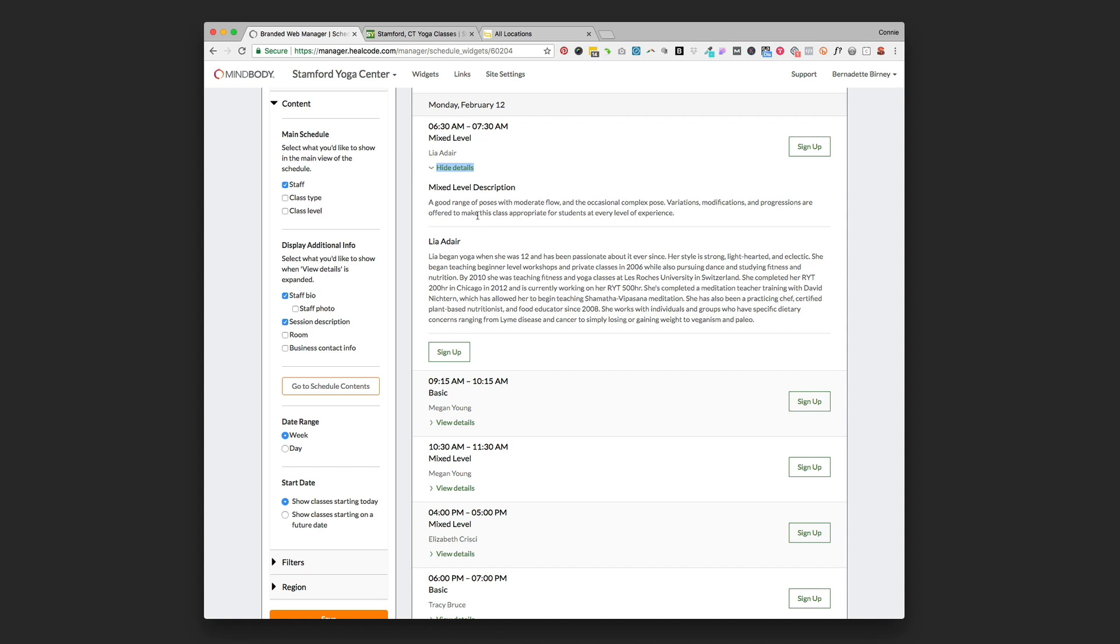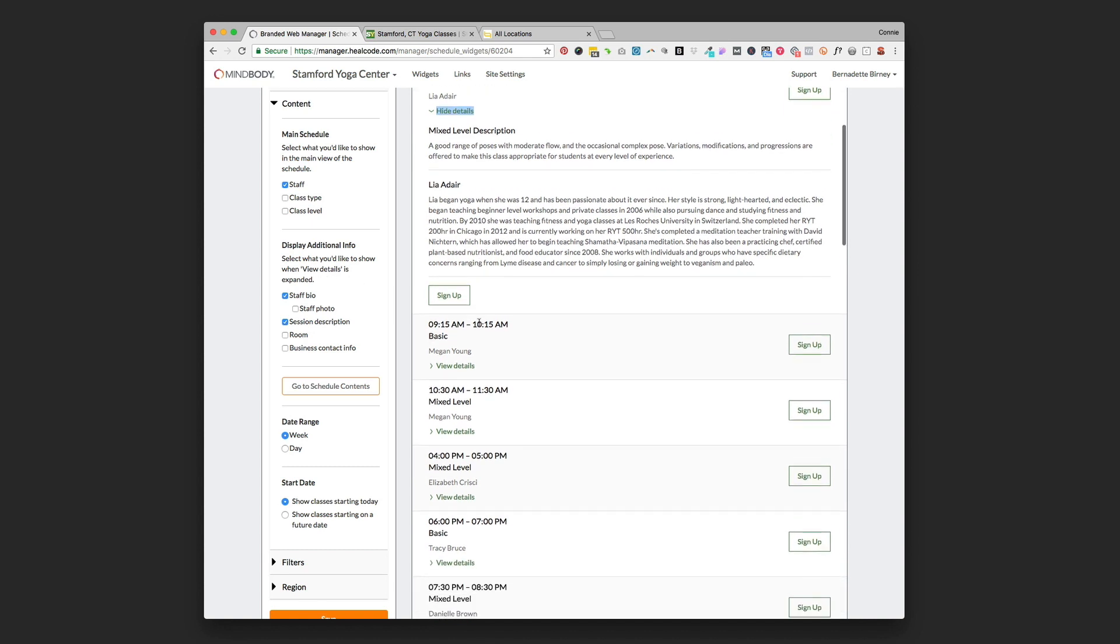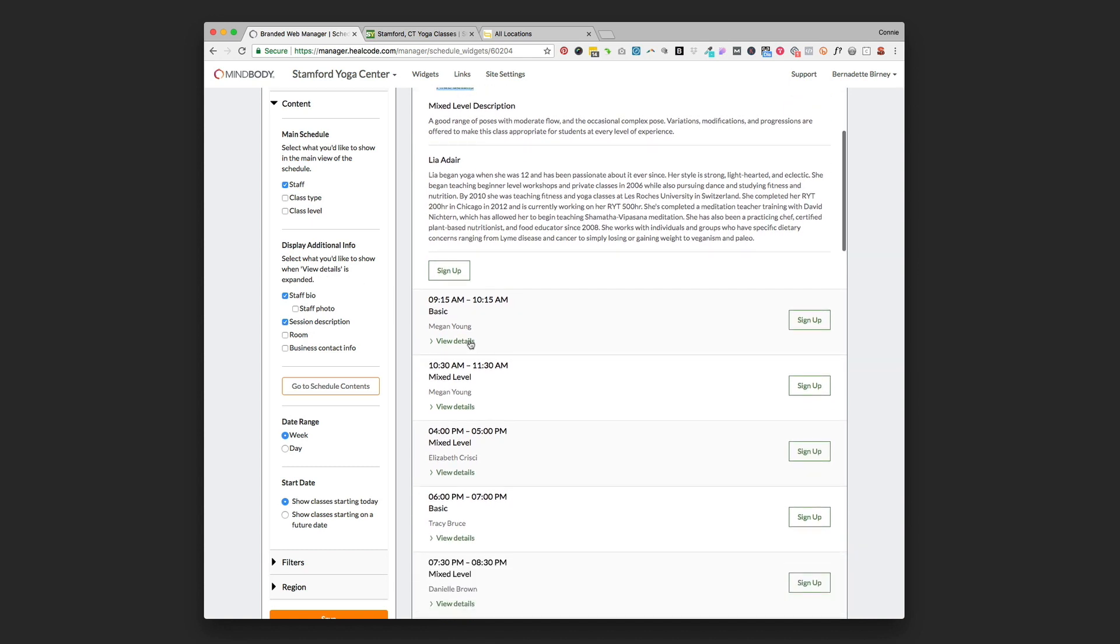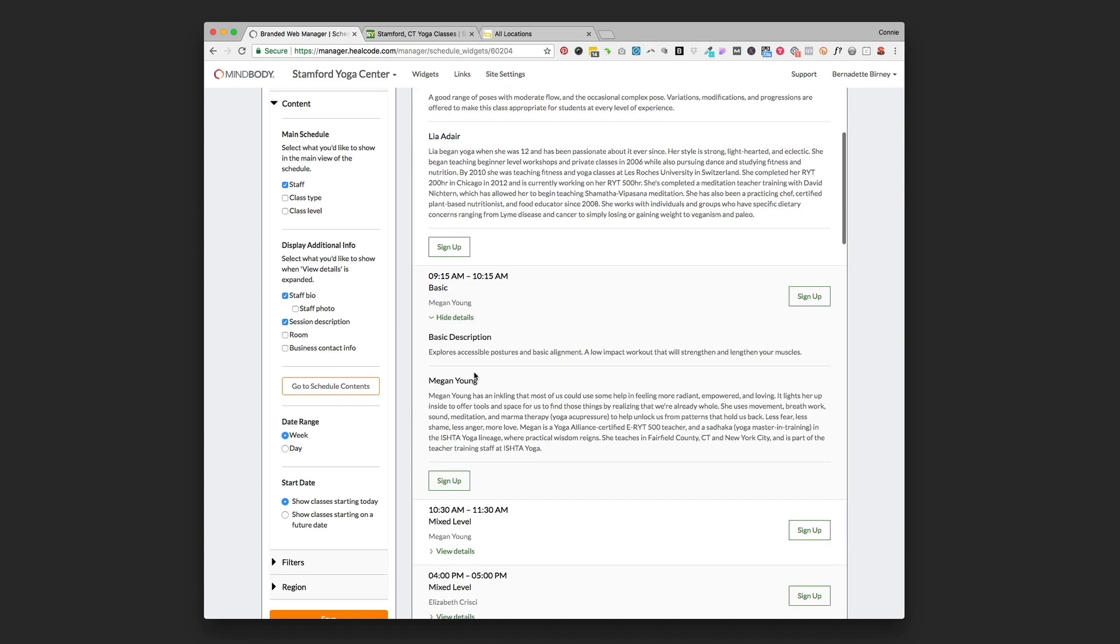This is the stuff that's going to drop down when we click view details. Right now we have it selected to staff bio and session description. You could also choose to display the staff photo if you have those loaded in your MindBody account.